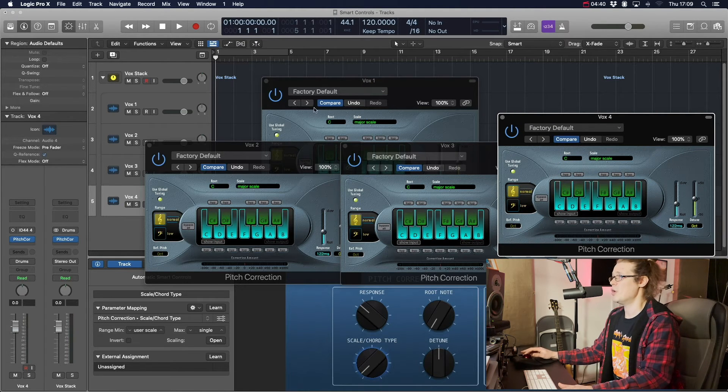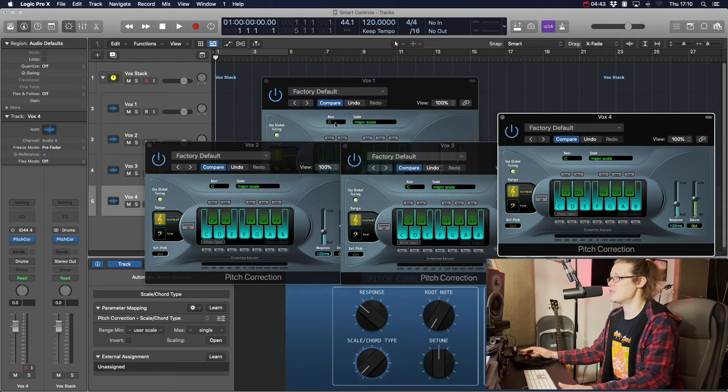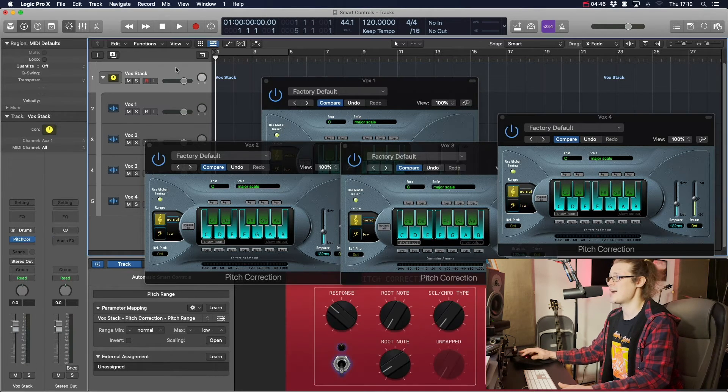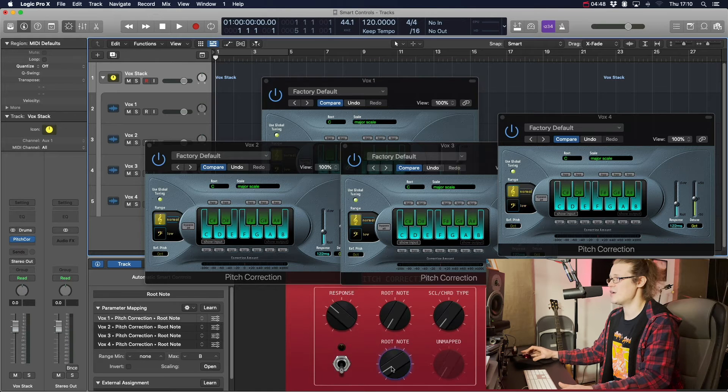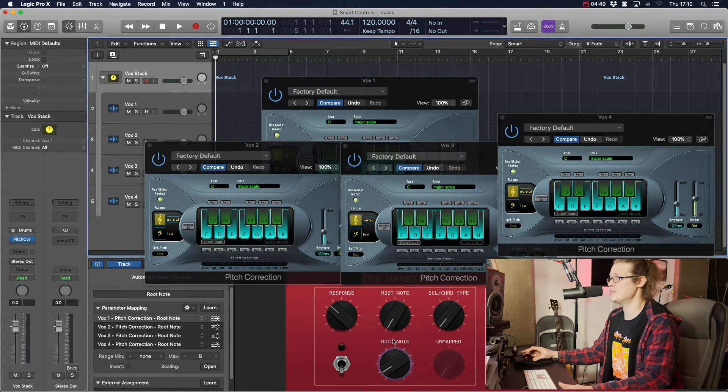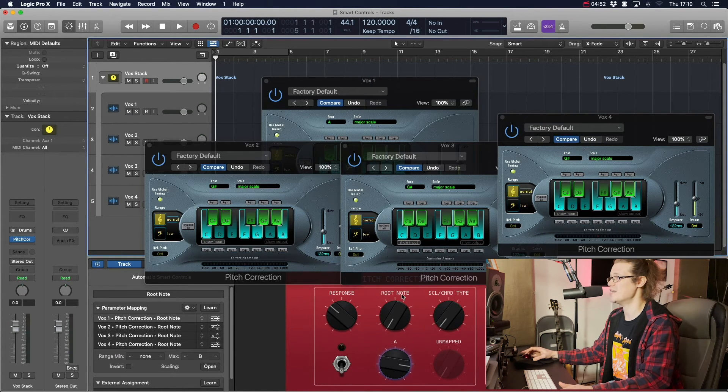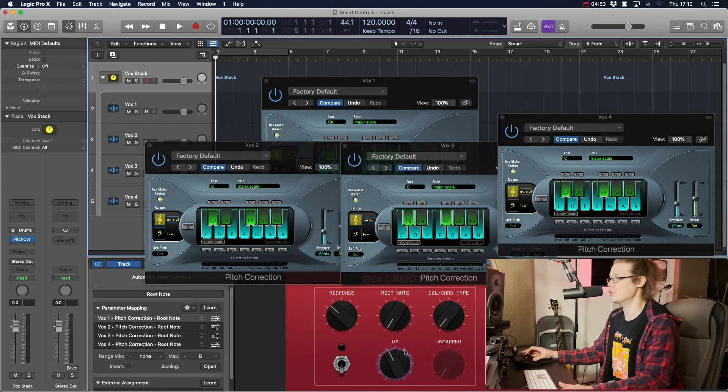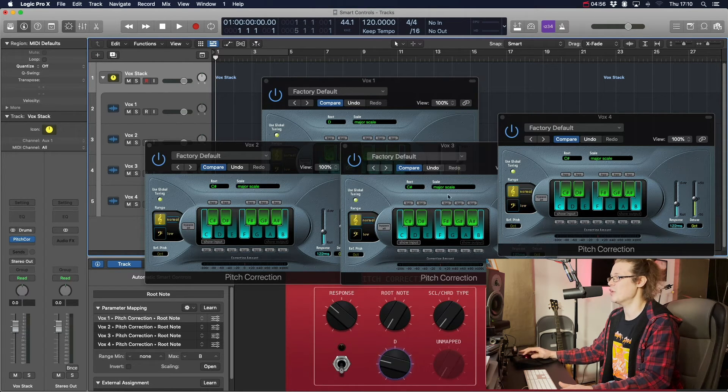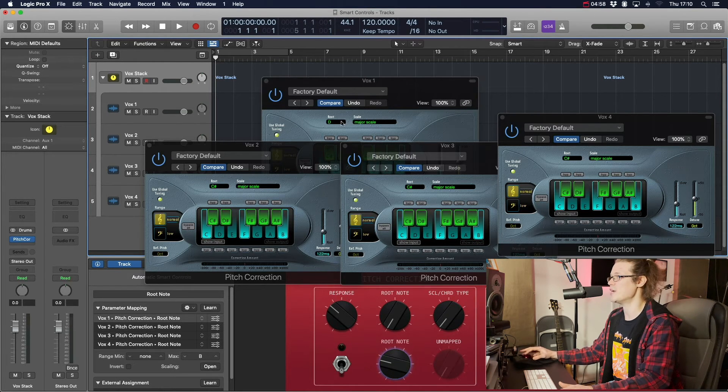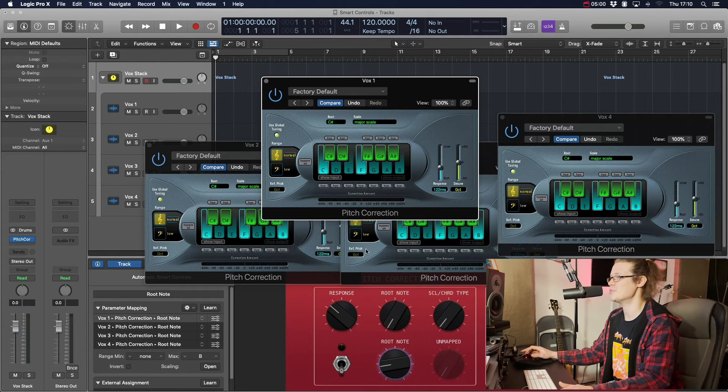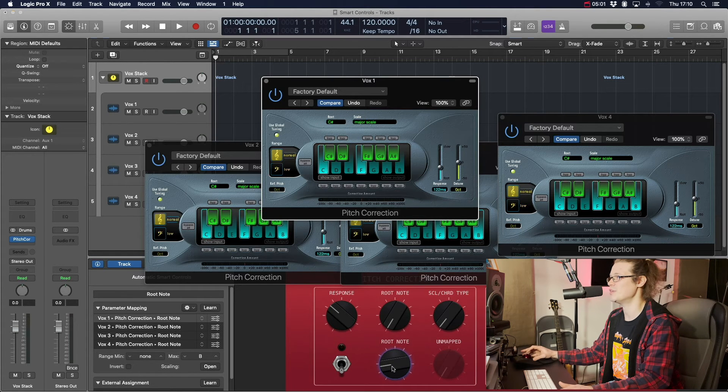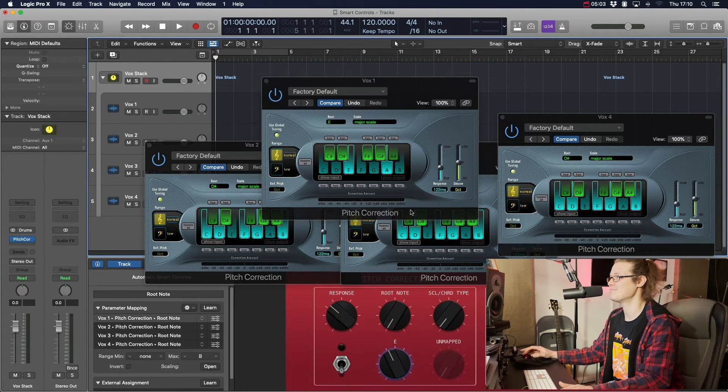So we've got Vox1, 2, 3, and 4 open. You can see the root notes on all of them. Let's go to our track stack. Let's change that root note button, control, and we can see that that is changing it on absolutely all of them. Now it's lagging behind on one of them because I'd already changed that one, hadn't I? So if we change that one to C sharp, then we should get it right.